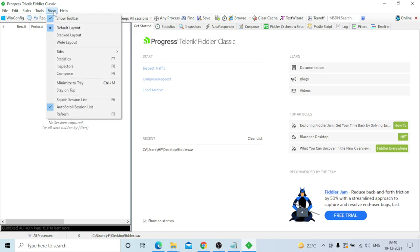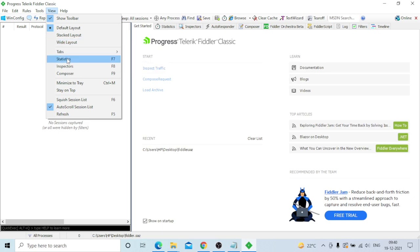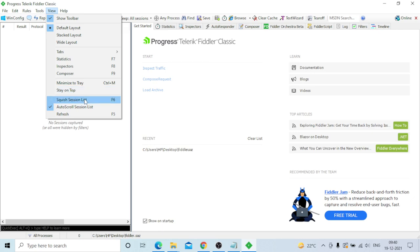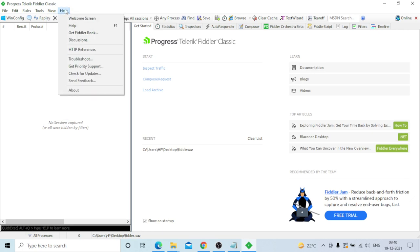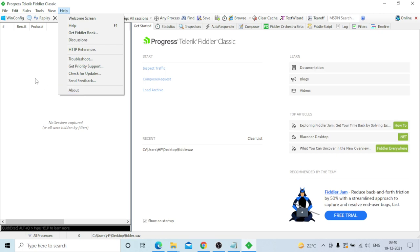Under View, you can show the toolbar, change layouts - default, stacked, or wide - and manage tabs like performance, auto-save, API test, statistics, inspector, composer, minimize to tray, auto-scroll session list, and refresh. Under Help, you can access welcome screen, get the Fiddler book, discussions, HTTP preferences, troubleshoot, get priority support, check for updates, send feedback, and about Fiddler.